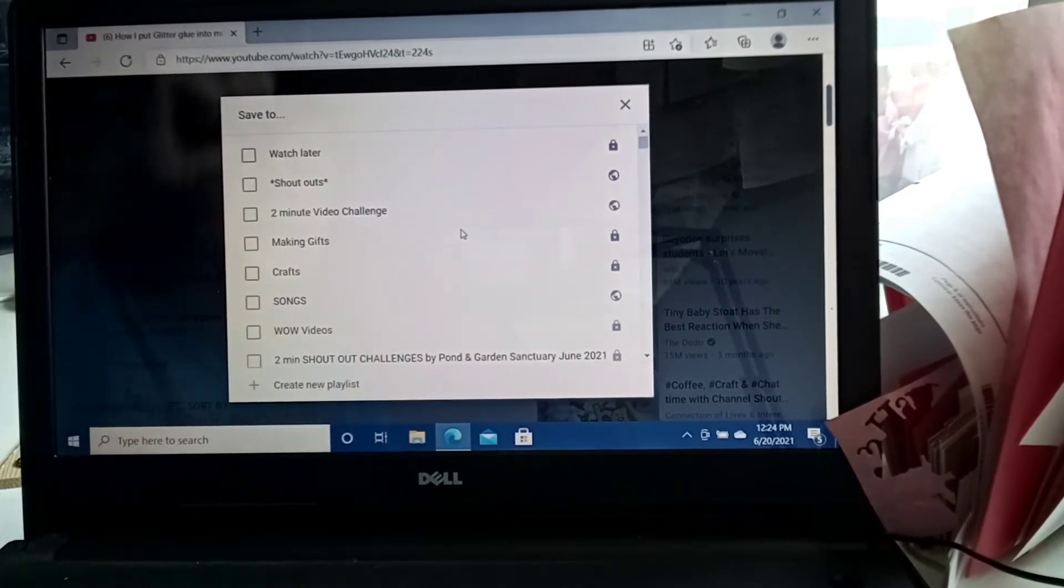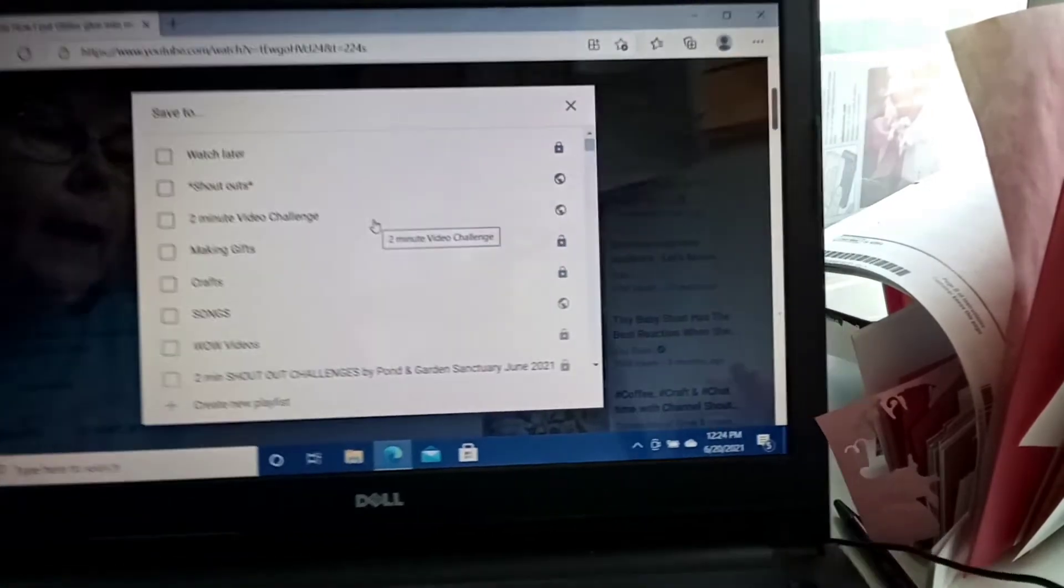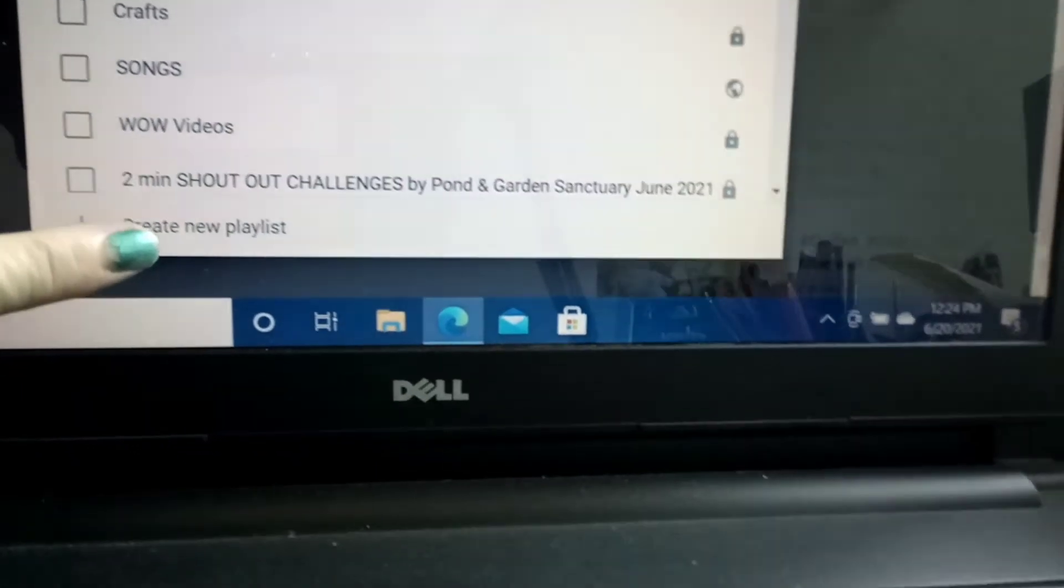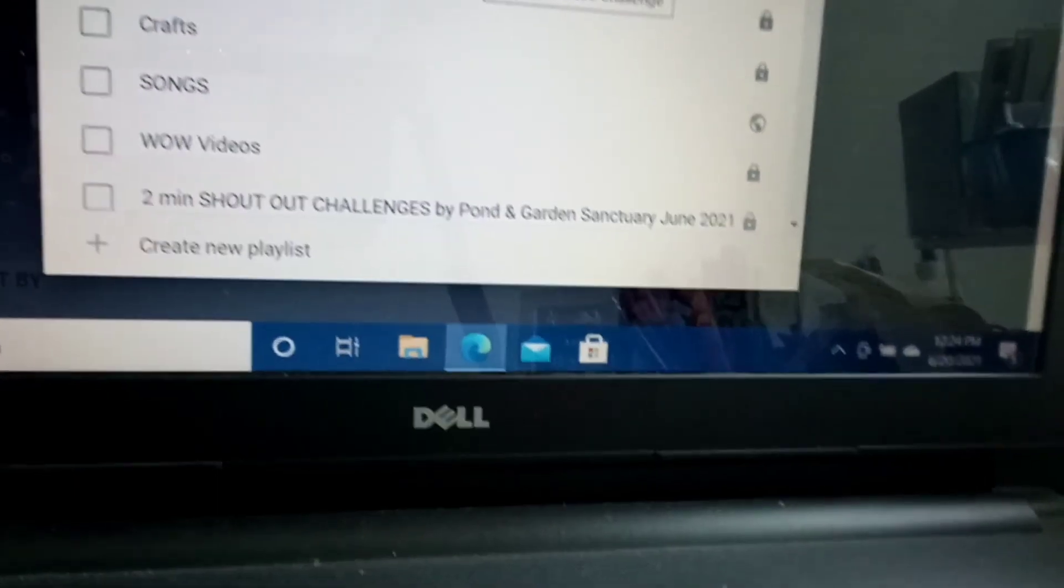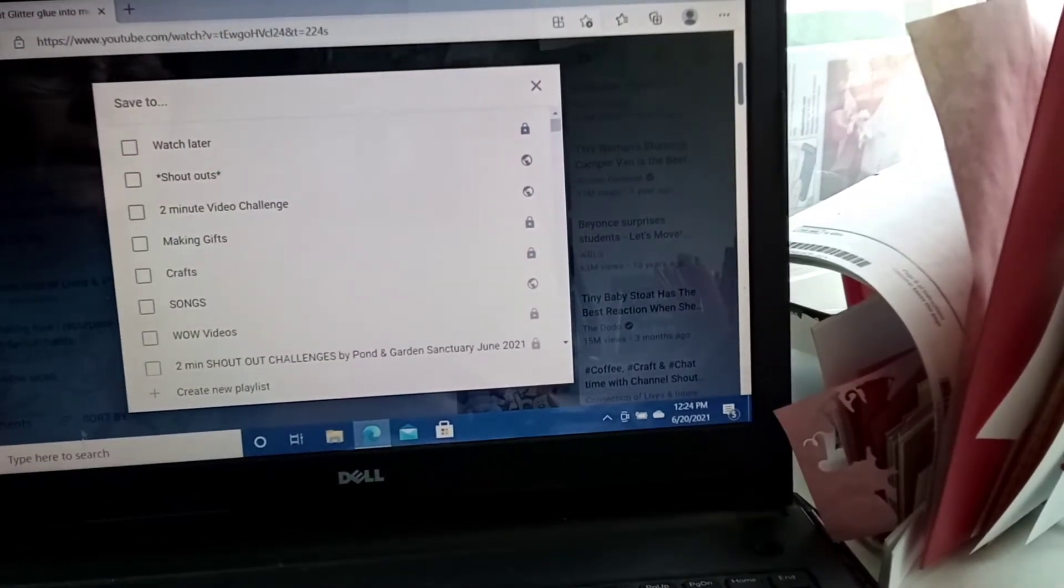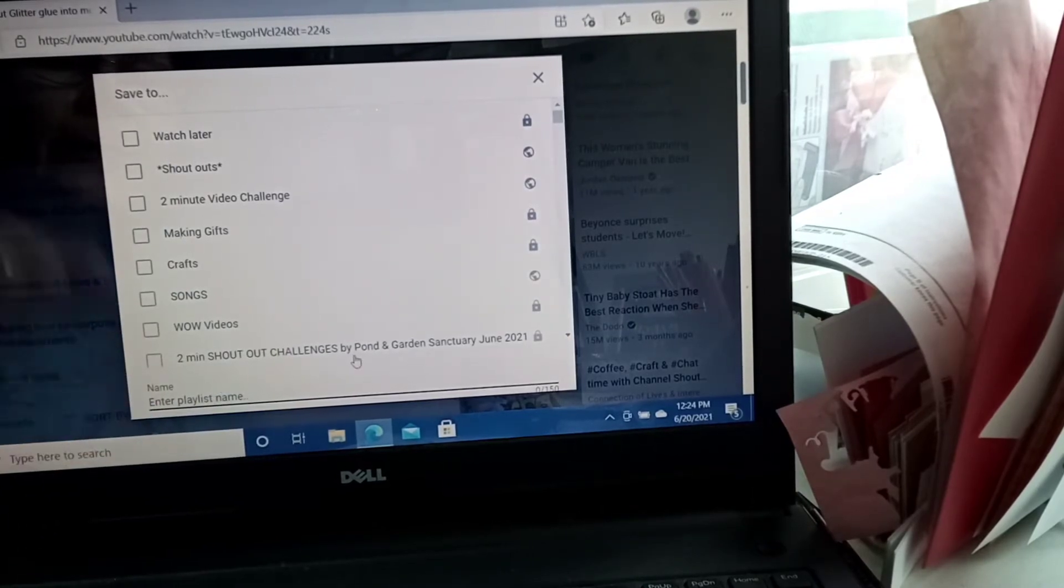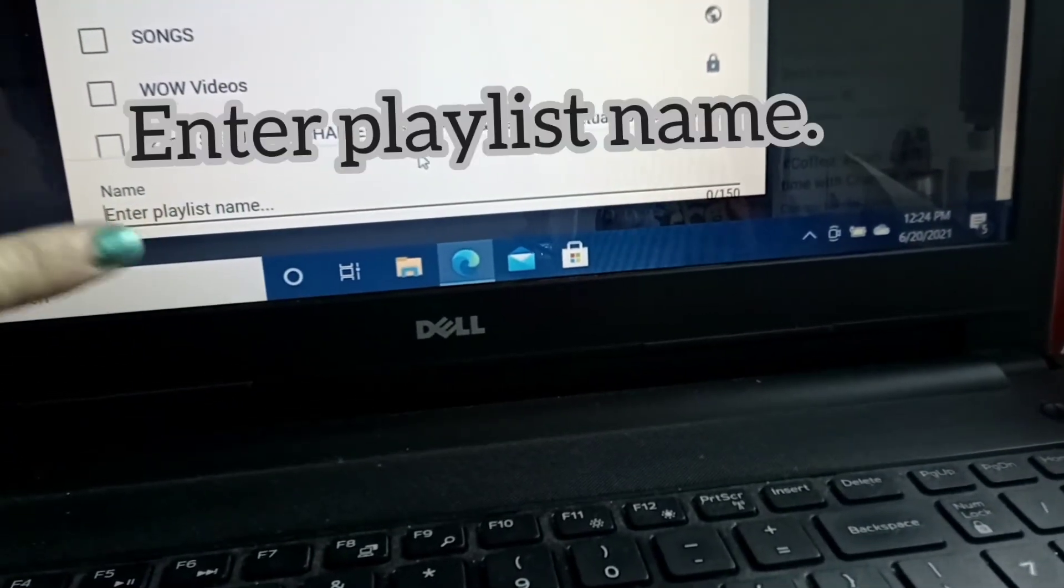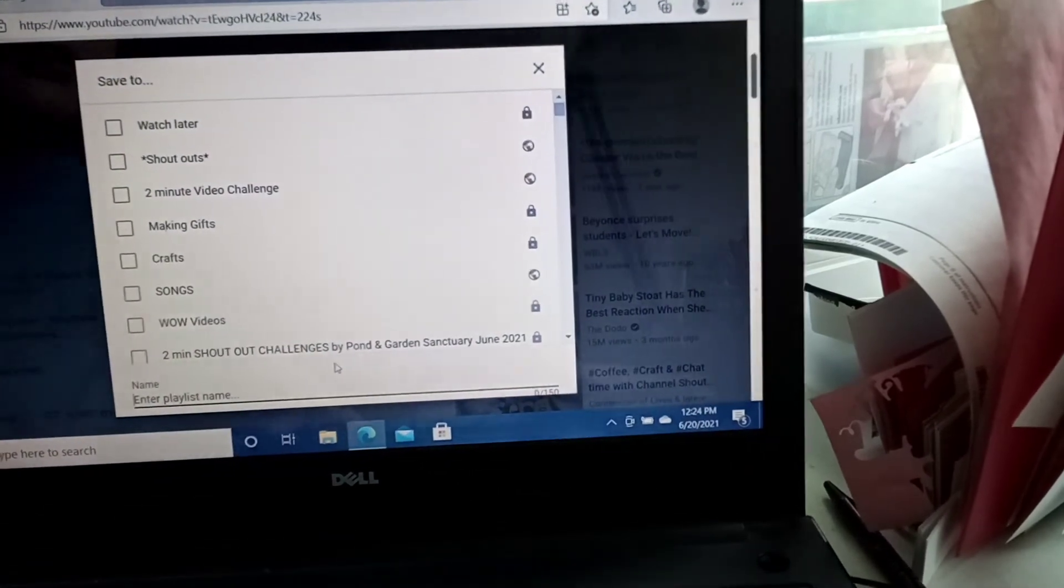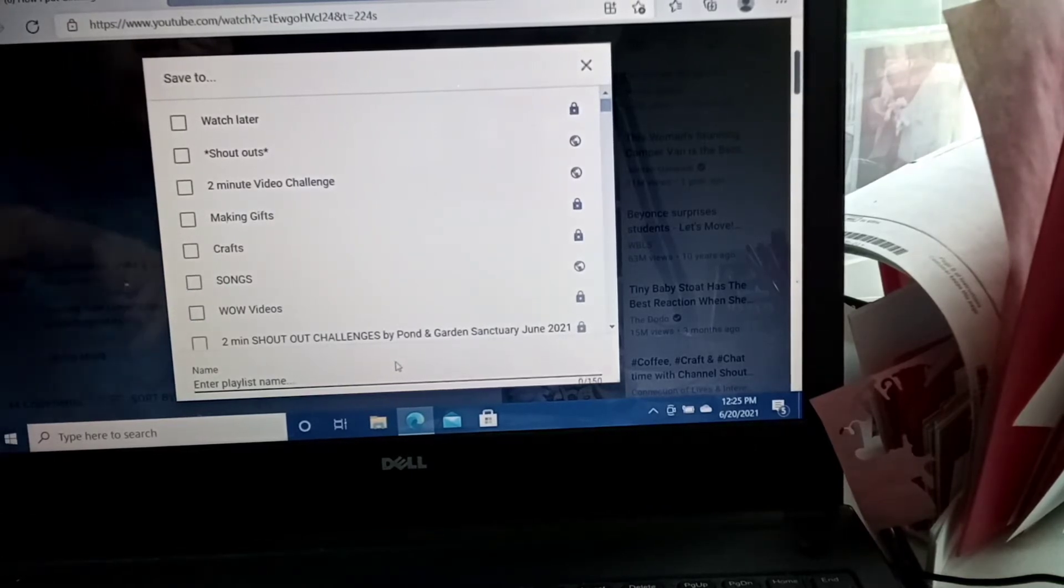Okay. So you do not have a playlist yet because you've never done this before. There's a lot of playlists because I like to organize mine. But if you look all the way to the bottom right here, I hope you can see this. It says create new playlist. Can you see that? Create new playlist. So that's what we're going to do. We're going to click on create new playlist. It's on the bottom and then it says enter playlist name. So this is a name and you can call it whatever you want. You can call it challenges, you shout outs, making gifts, crafts. I have songs, wow videos, watch later.